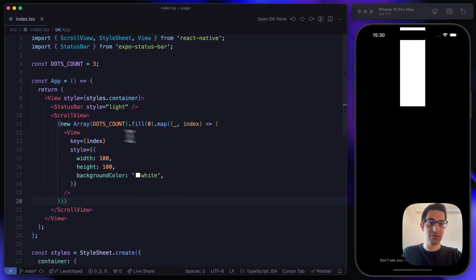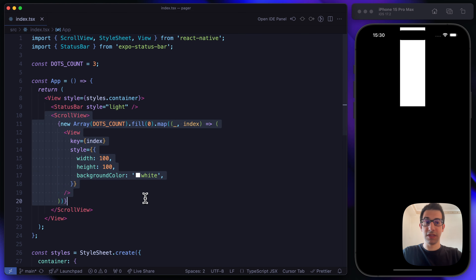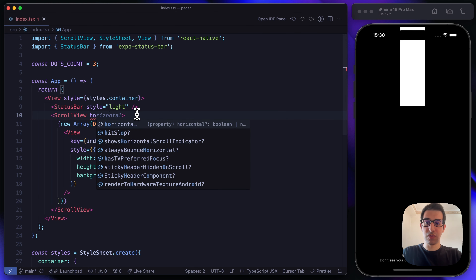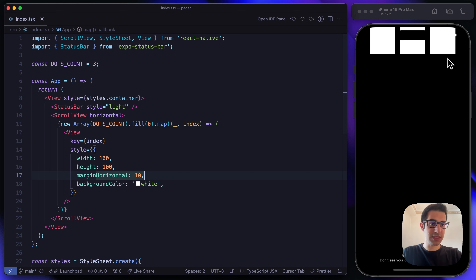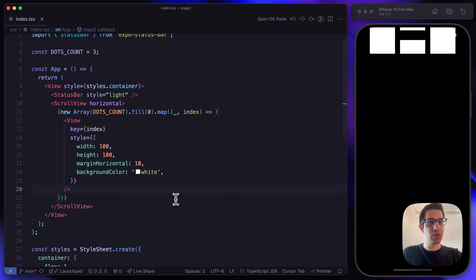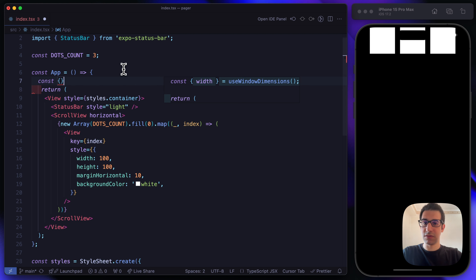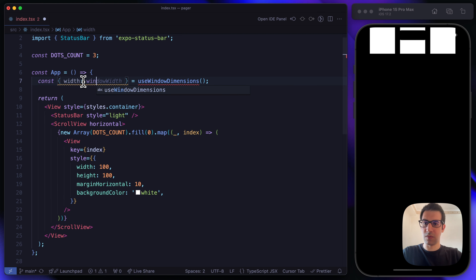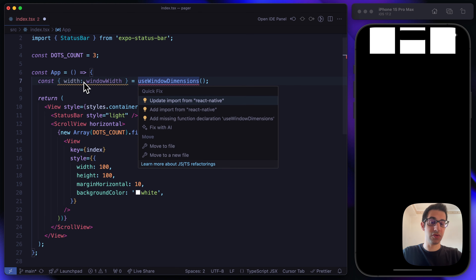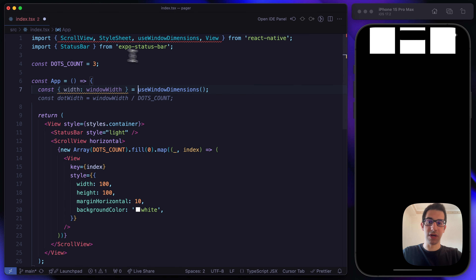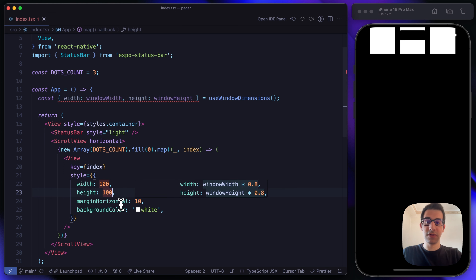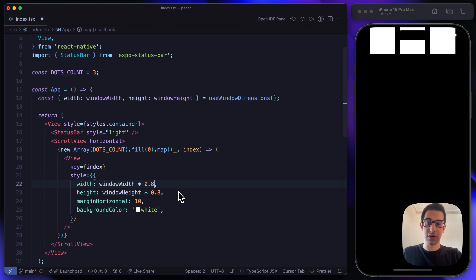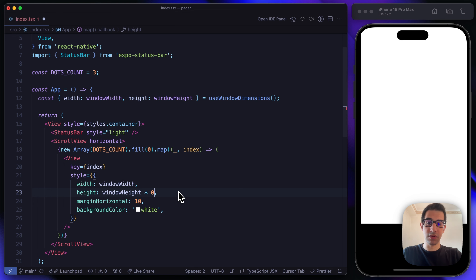Cursor is recommending the views we want to use. We want to support a horizontal scroll. By adding some margin, you can see we have three different views. We want to take all the available space, so let's use window width and window height imported from the useWindowDimensions hook from React Native, and set each view to the full window width and height.